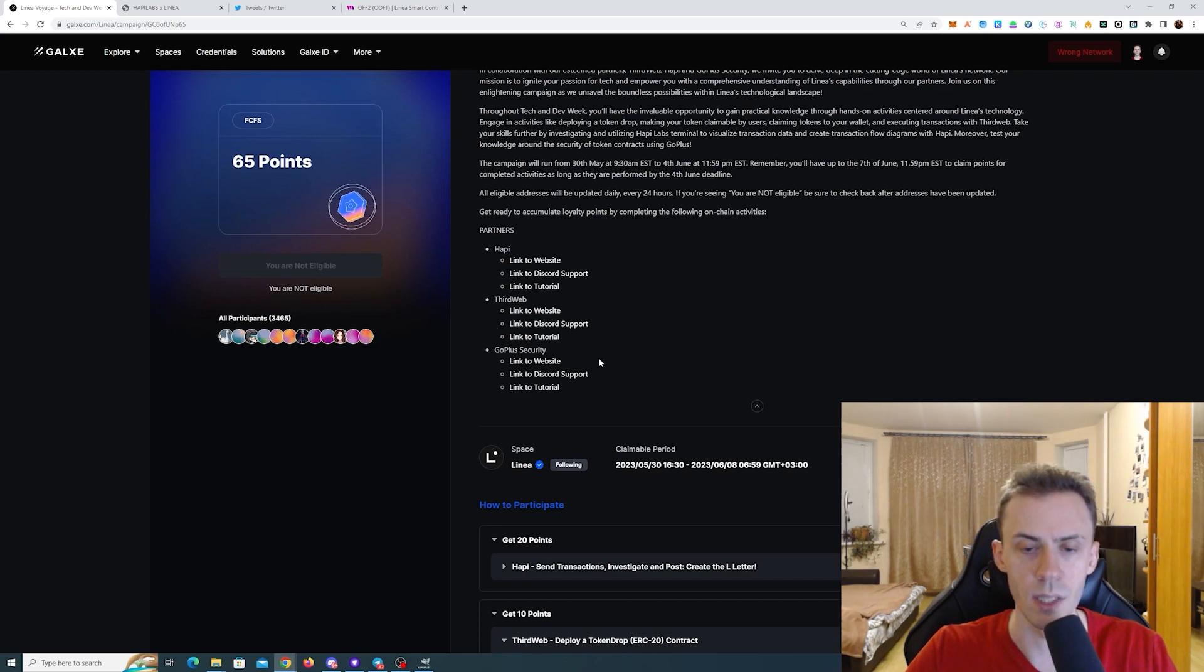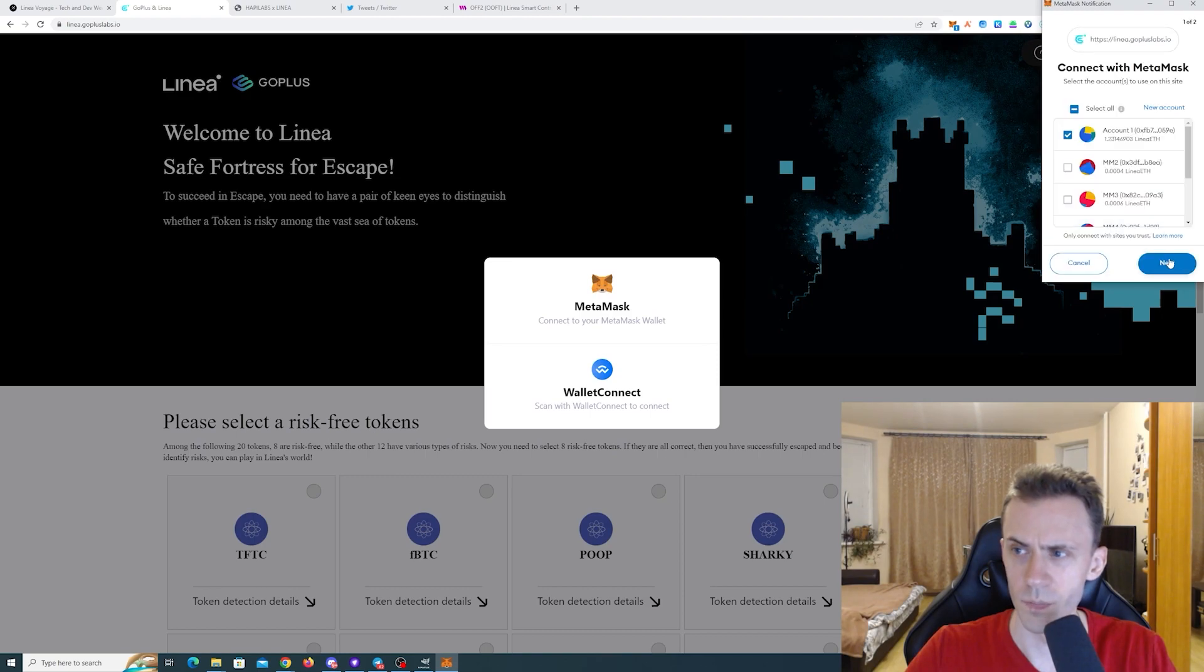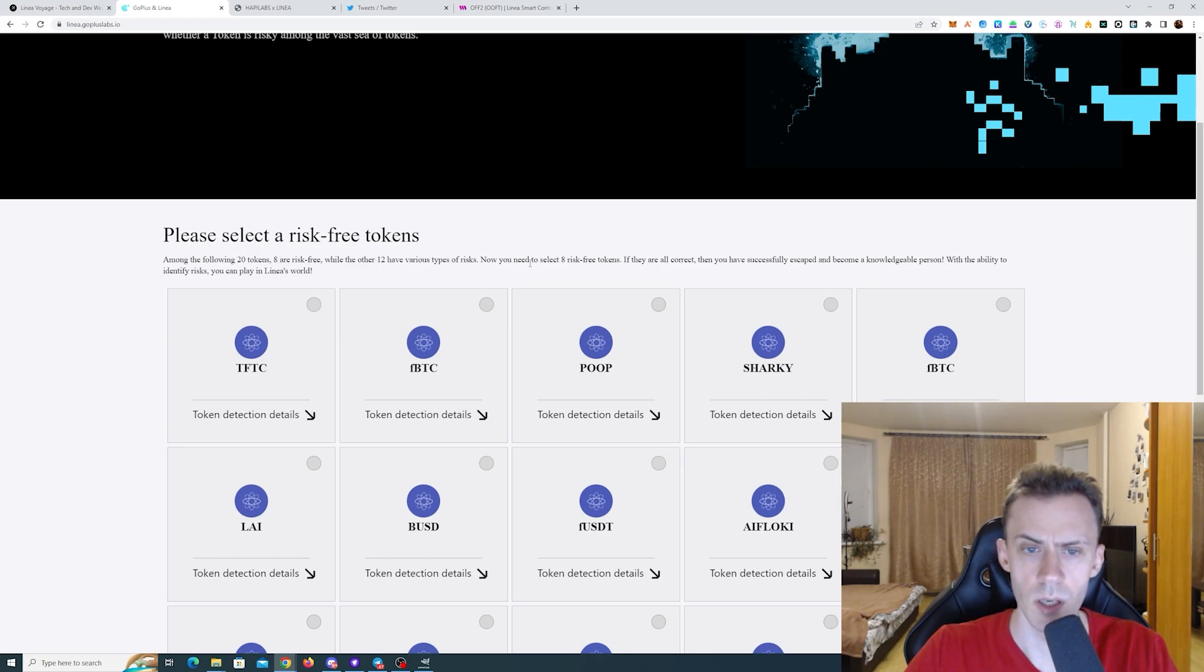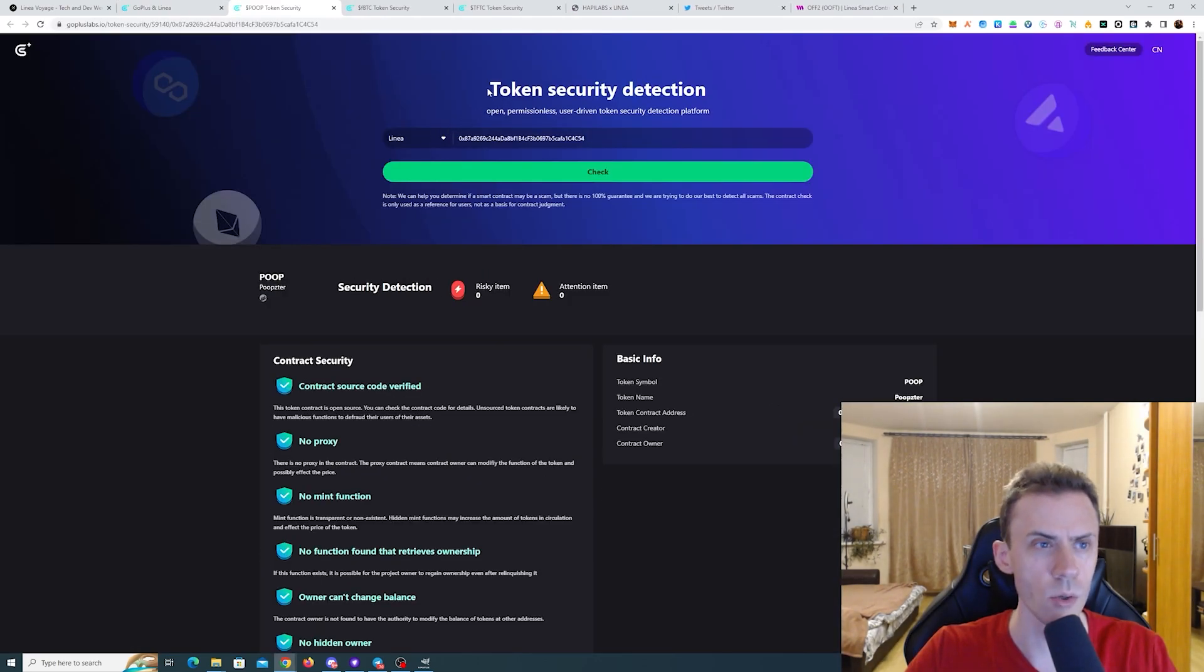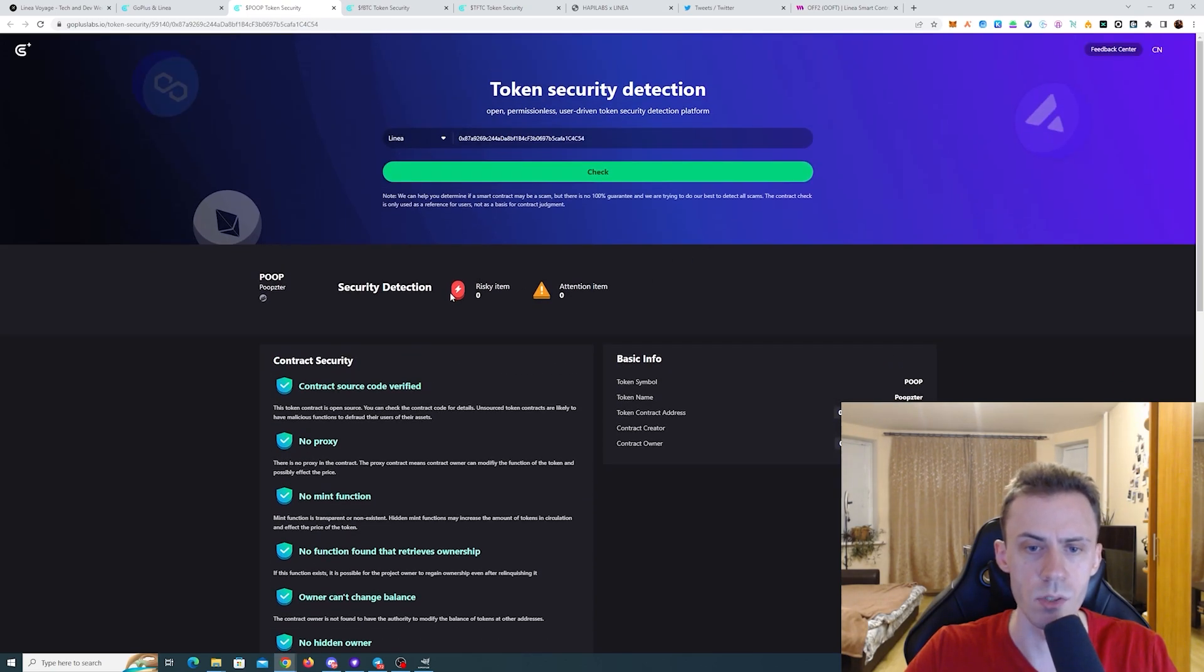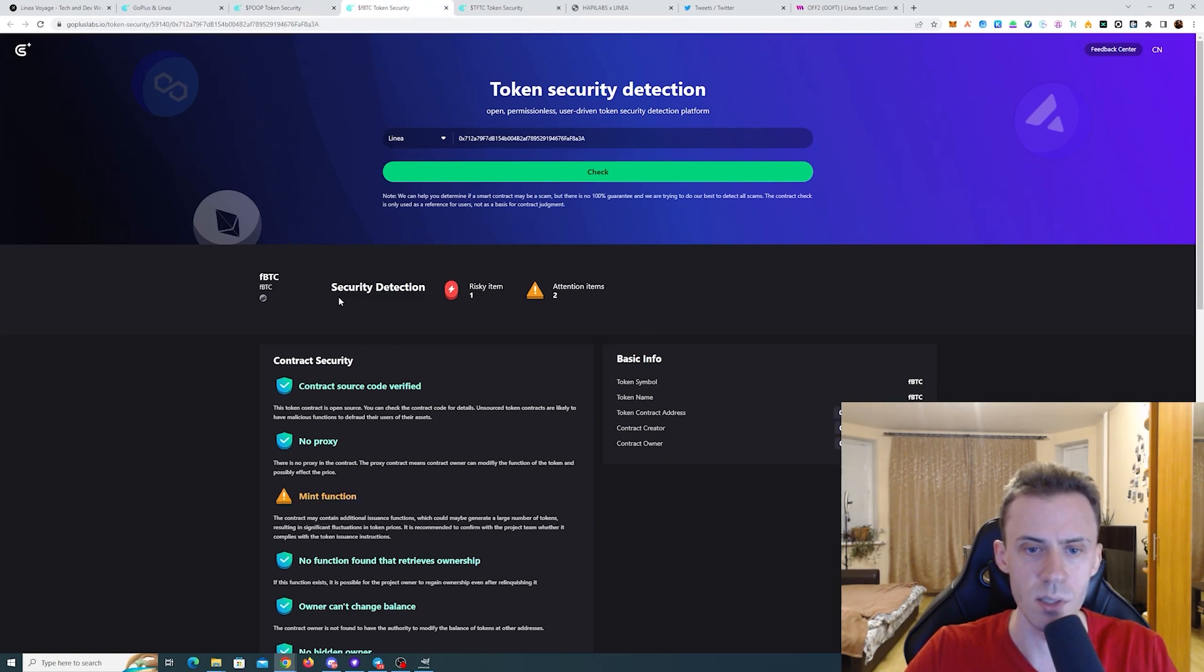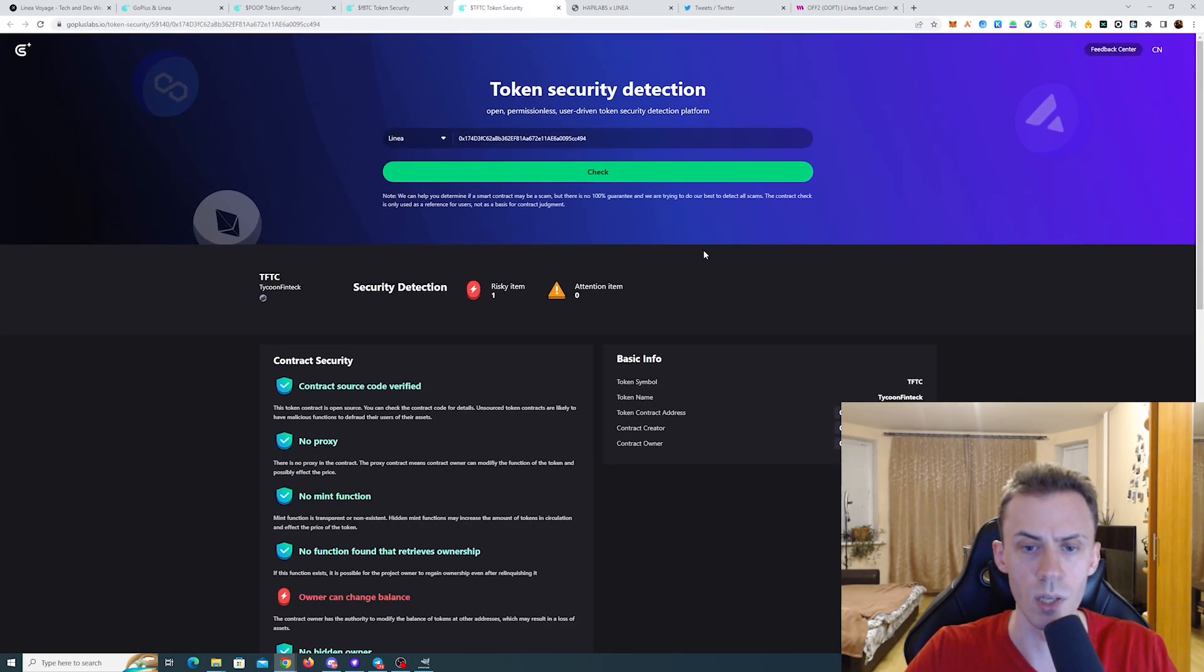And now the only task left is for GoPlus Security. There's supposed to be like a mini game here. First we need to connect the wallet. Make sure you use primary again. There are 20 tokens. Eight are risk-free while other 12 have various types of risk. So when you click here it will take you to the page with the audit of this token. And I assume what we're looking for is to have zero risk in this token. Like this poop. Very nice name by the way is risk-free while FBTC has risks.